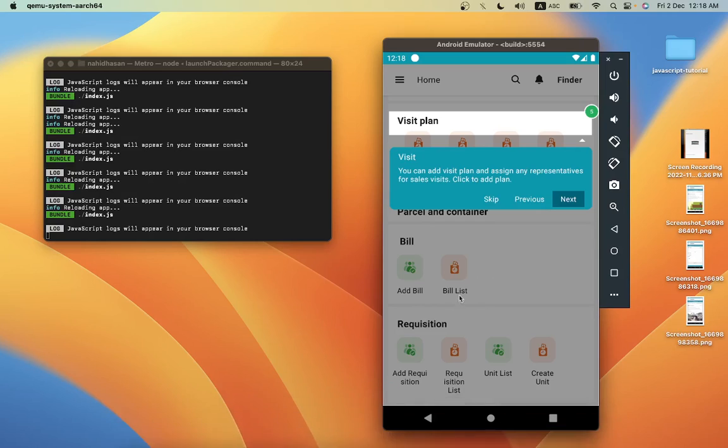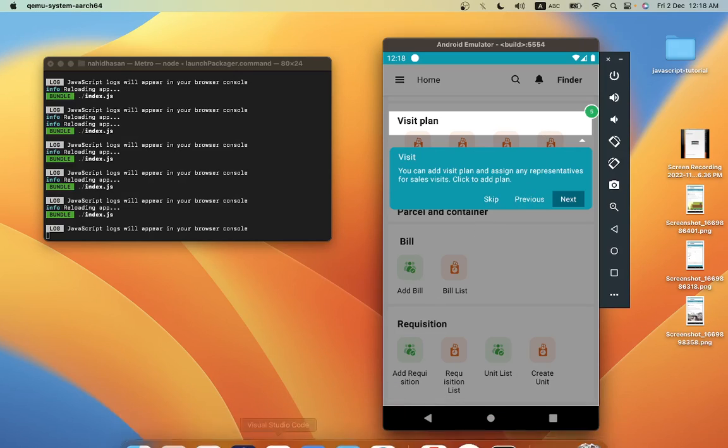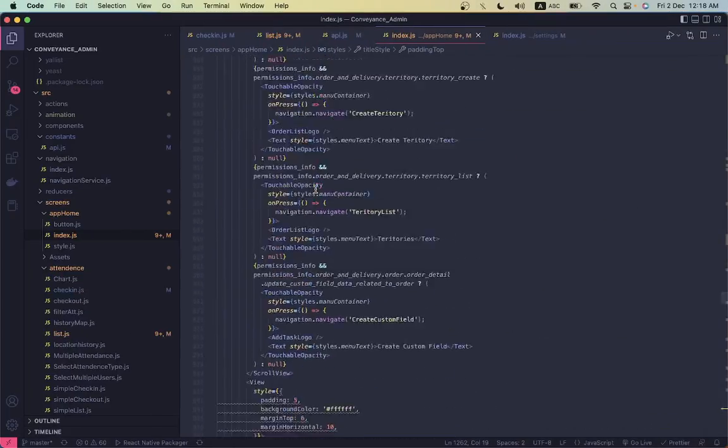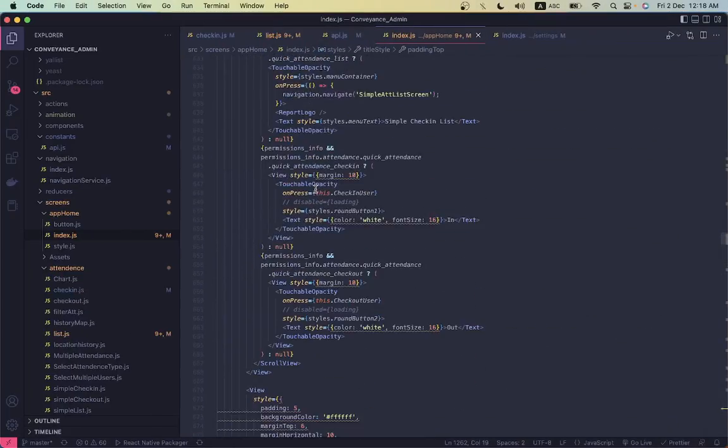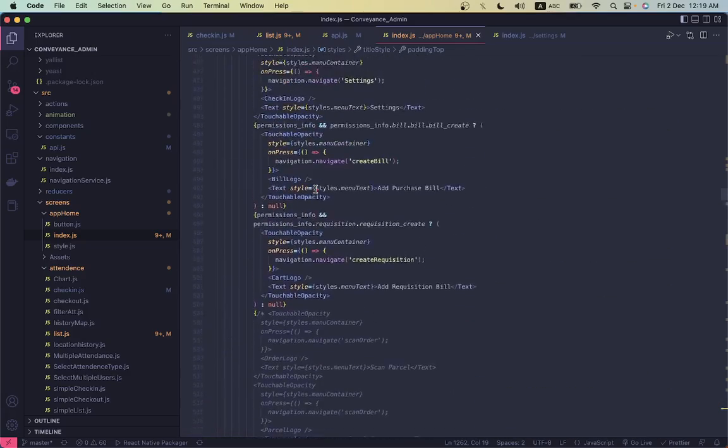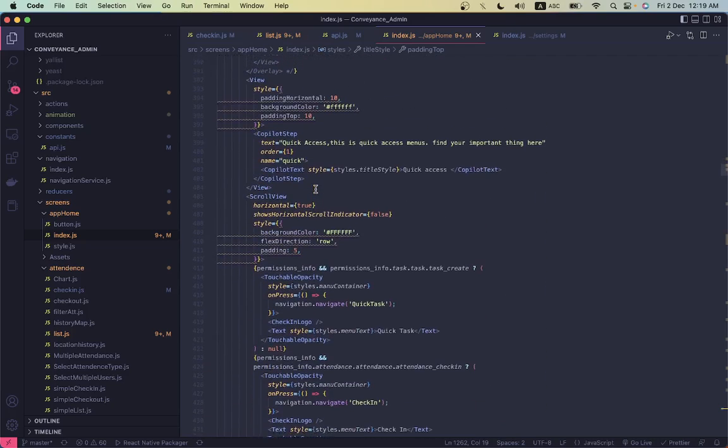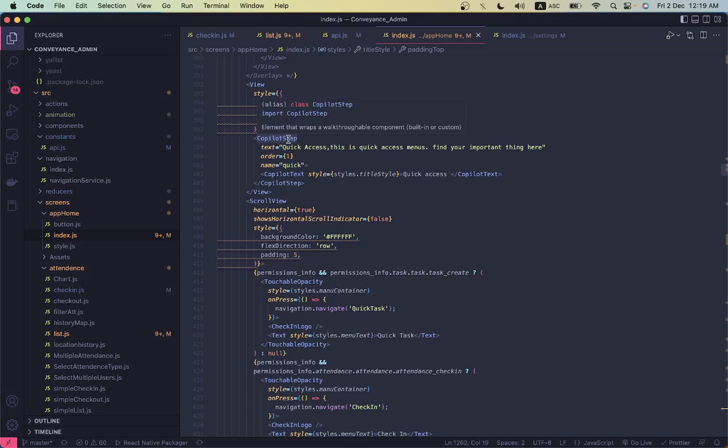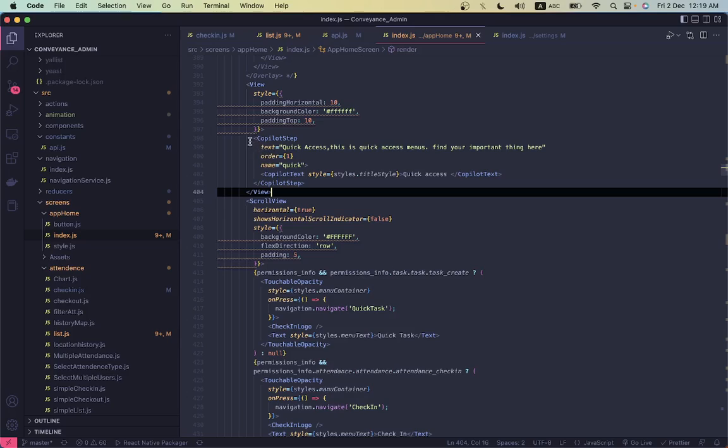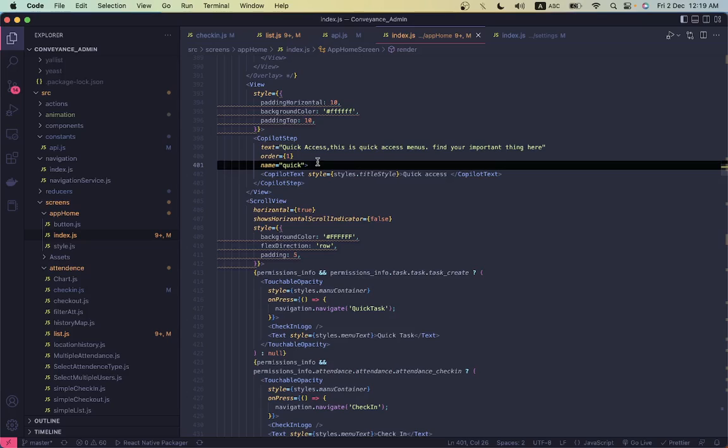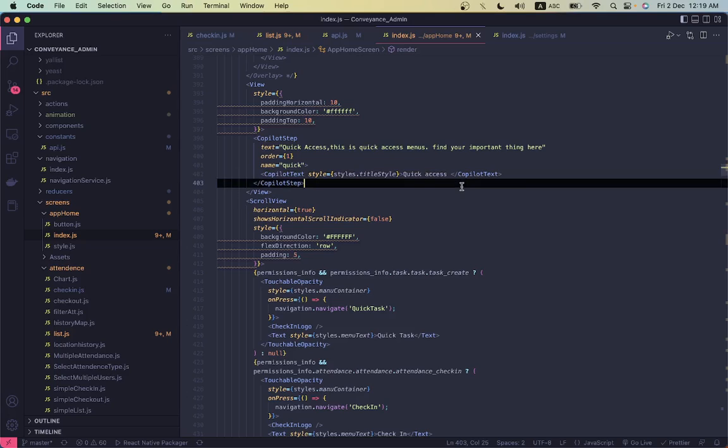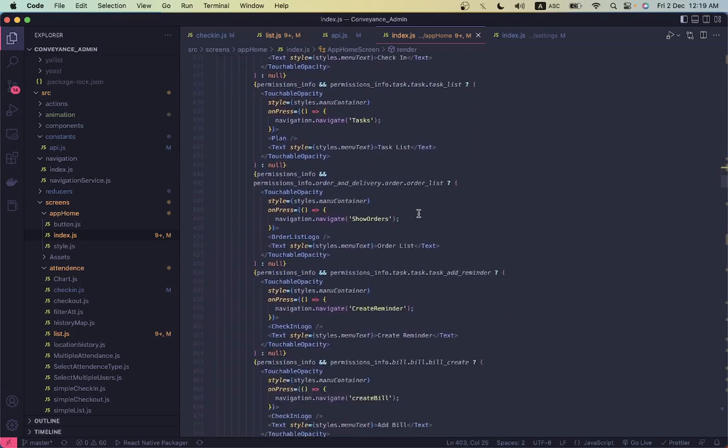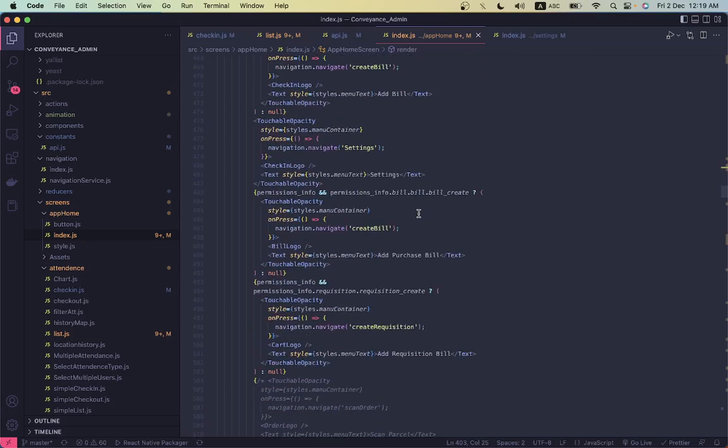So I have multiple copilots and I just need to arrange them in order. Suppose for the first one, I did a copilot step and copilot text. I made a copilot step of order one and then I declared a text.